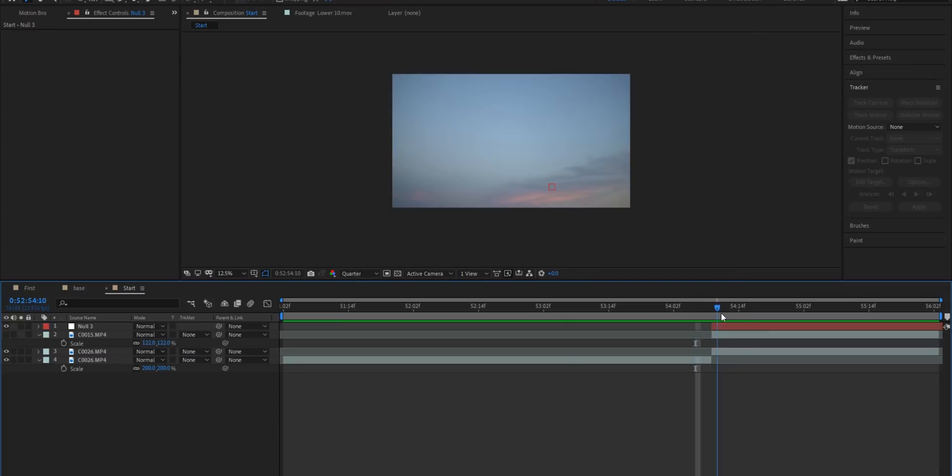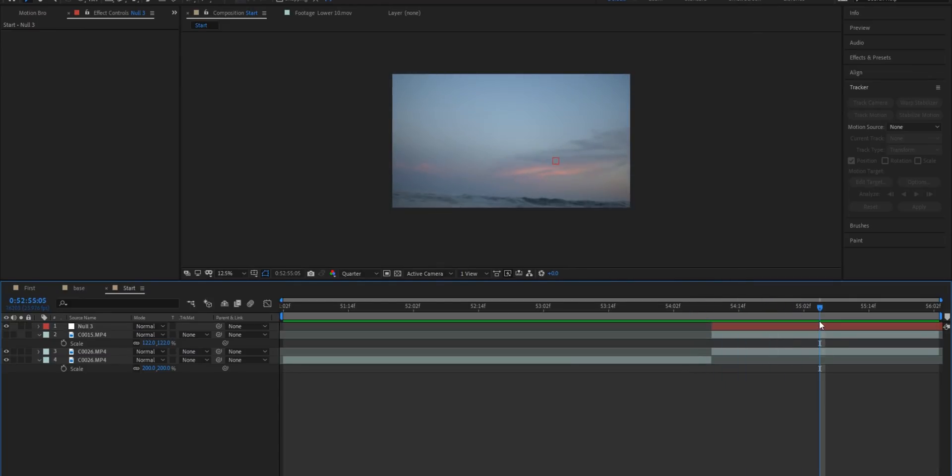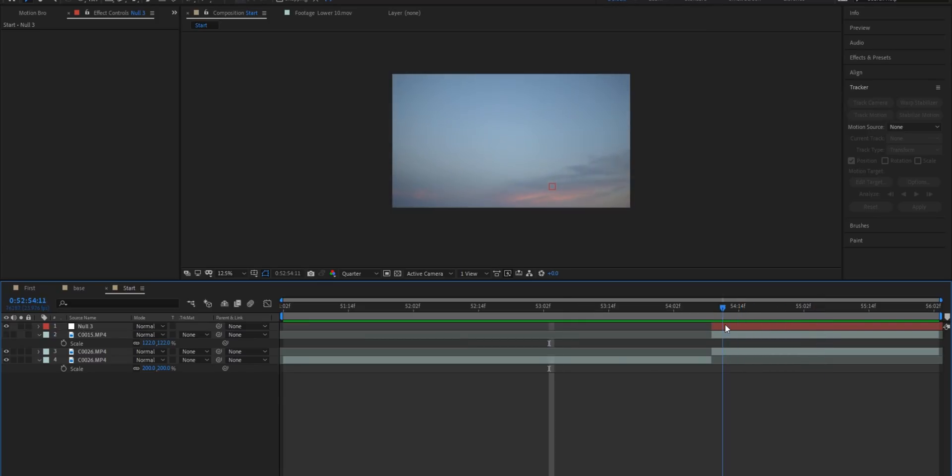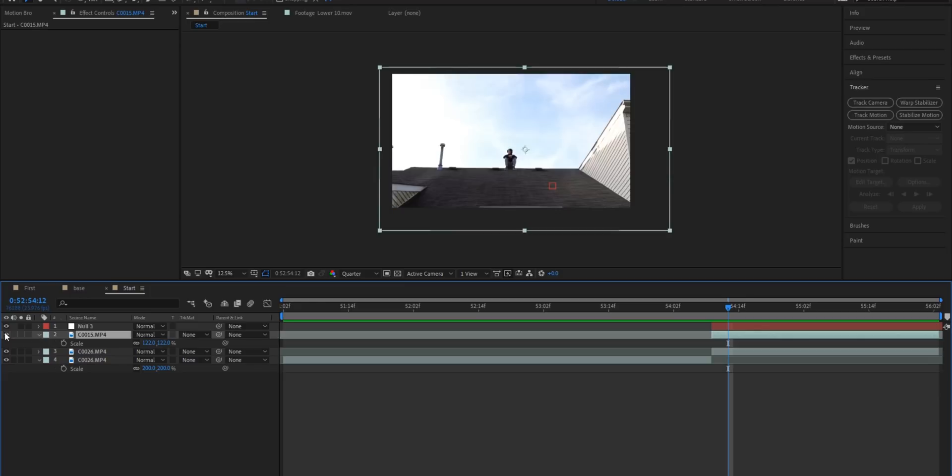So I went ahead into Mocha Pro and I tracked this really quickly but once again just track it however you feel comfortable. I have a lot of other videos on my channel covering tracking and things like that.